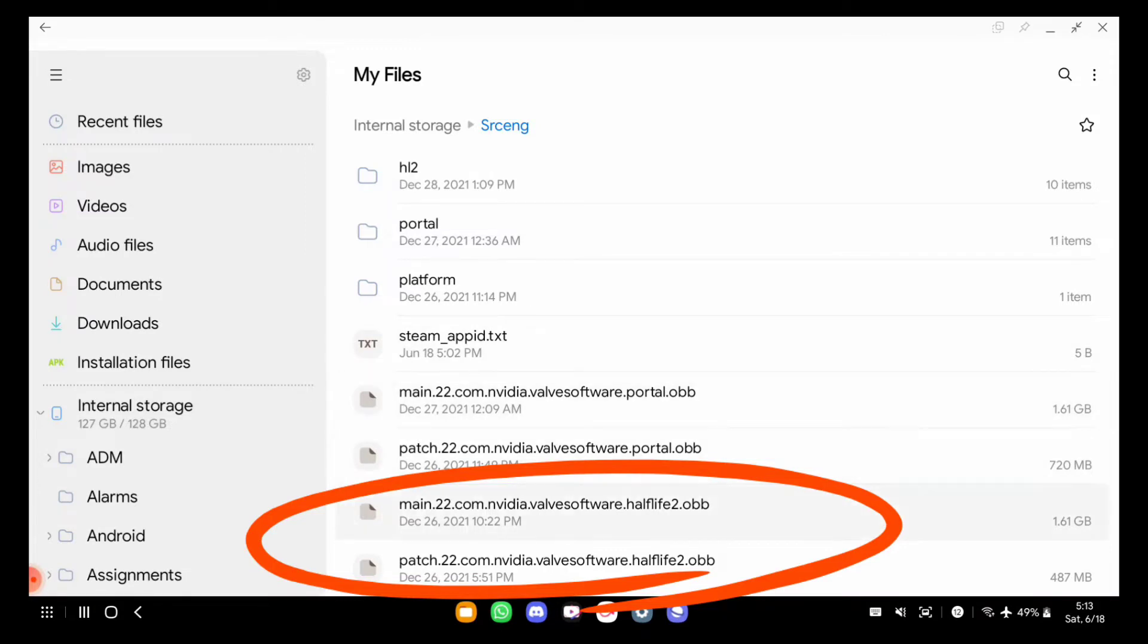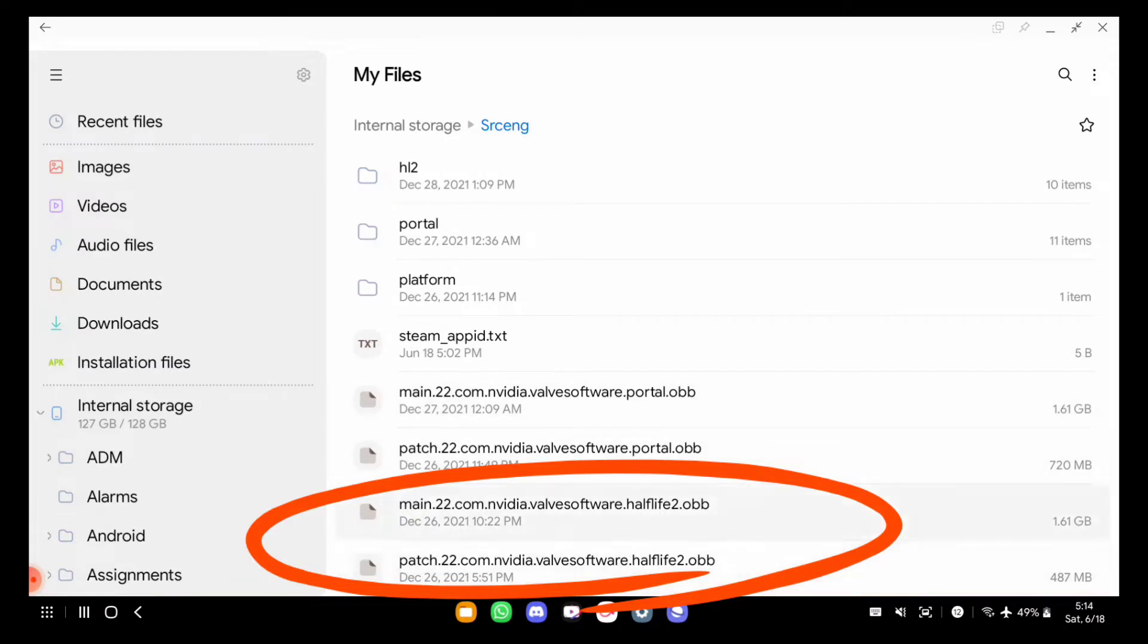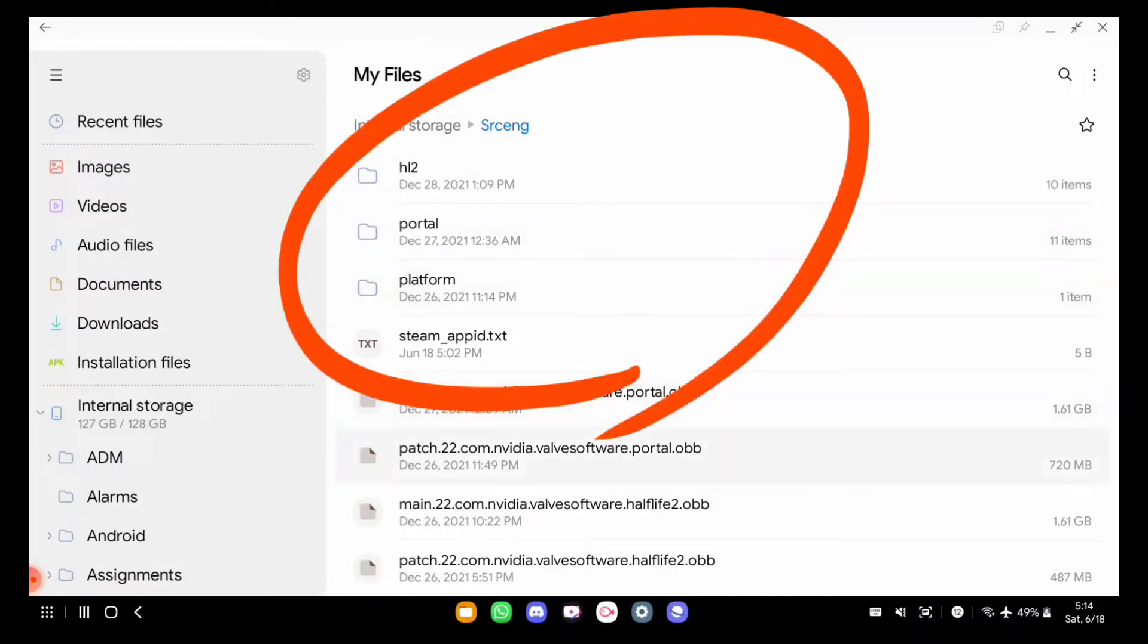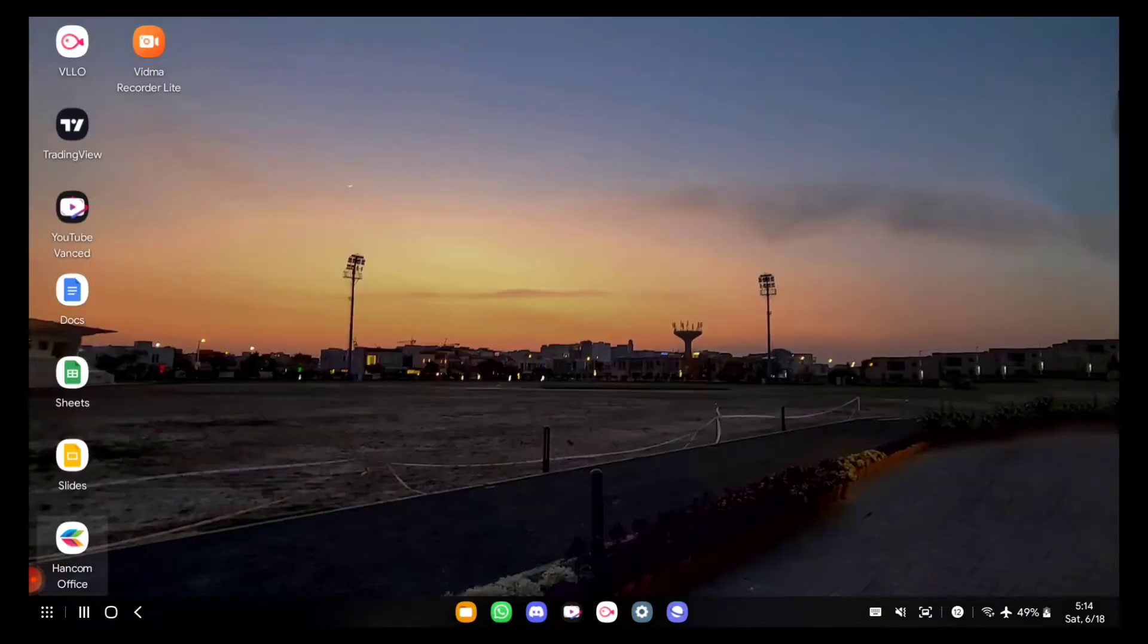You only need these two files: half-life 2.obb and half-life 2.obb. One is the patch file, one is the main file. The rest of the folders and the steam app ID will be created automatically after that.